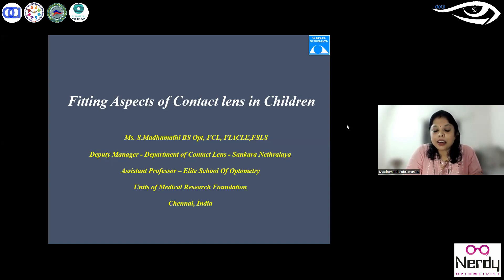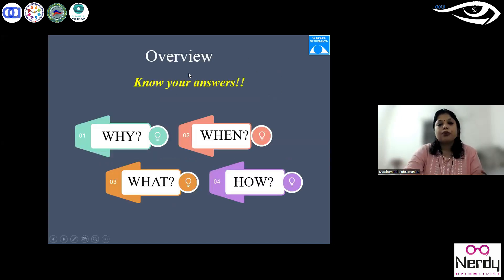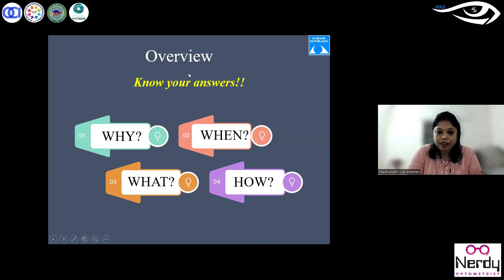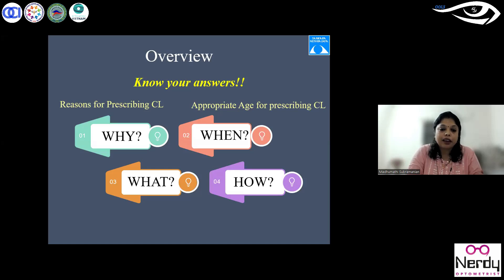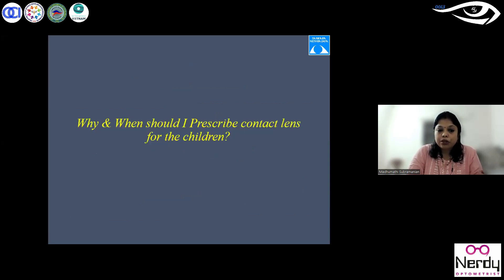So we have a mixed group today — 43% have fitted lenses and 38% have observed in the clinic. The overview of my talk is going to answer four key questions: Why — the reasons for prescribing contact lenses; When — the appropriate age; What — the type of contact lens to be given; and How — the fitting process and instructions to the parents. These four questions run in my mind whenever I see a pediatric patient.